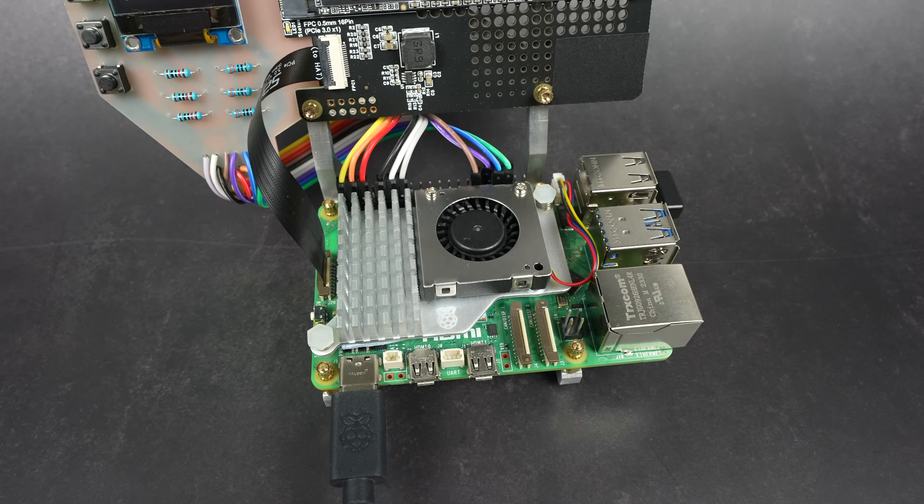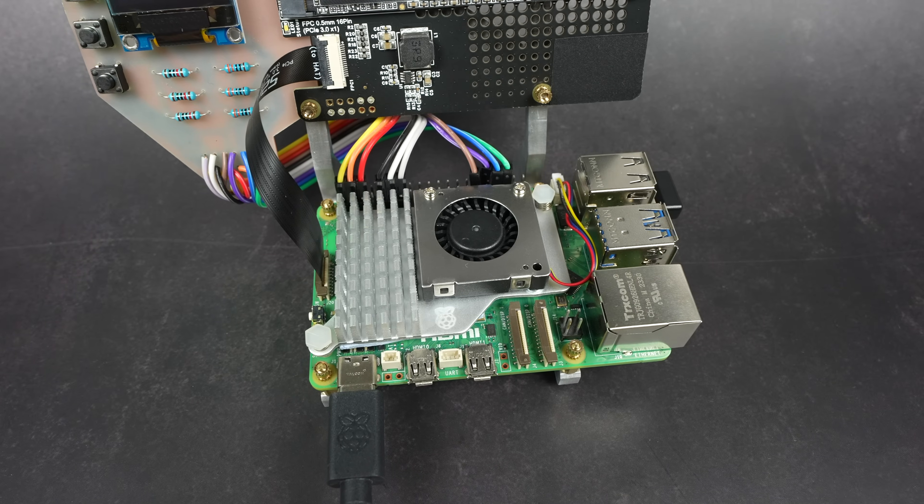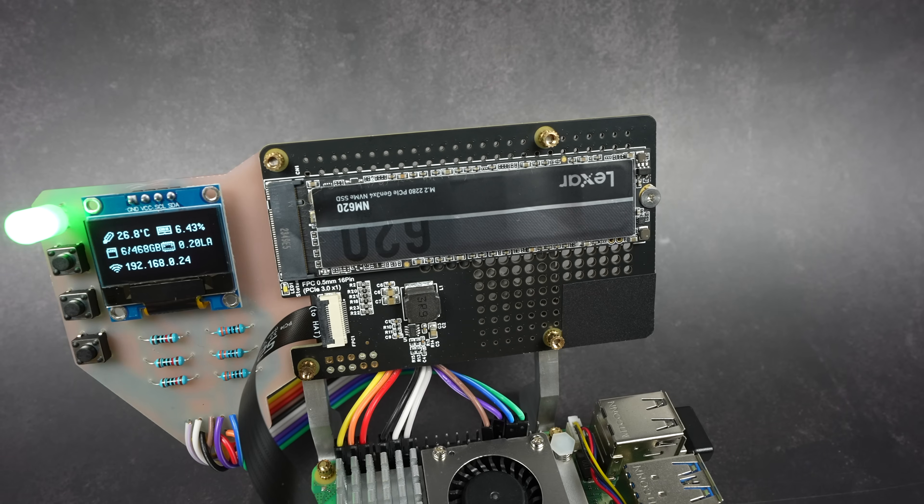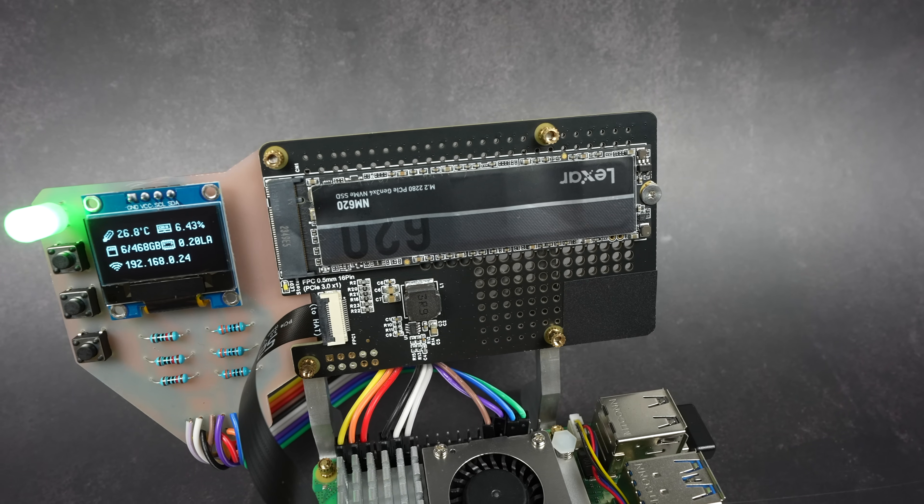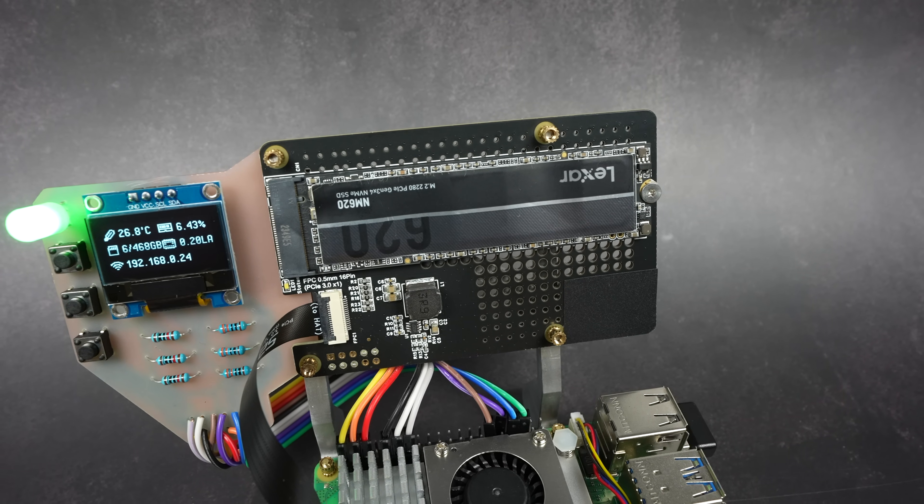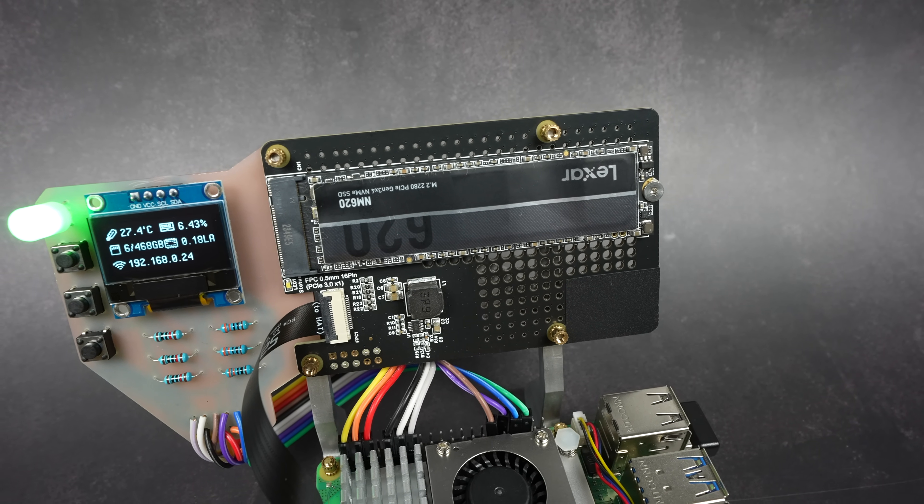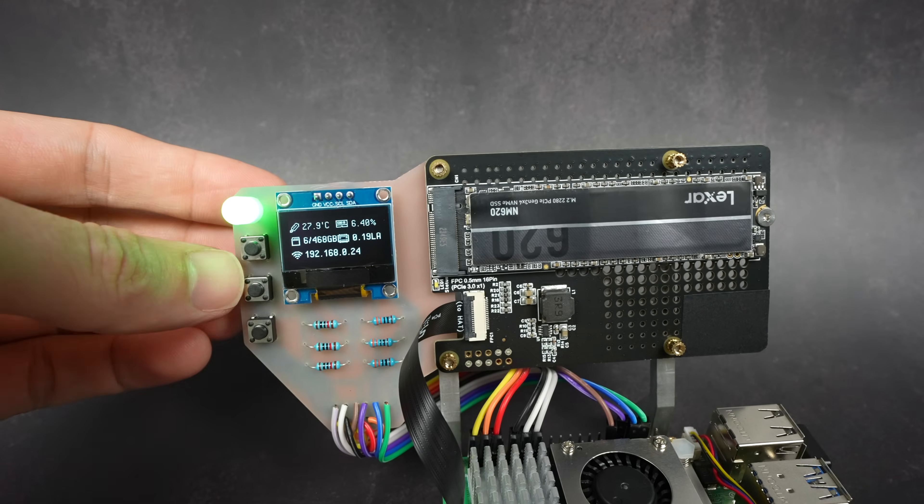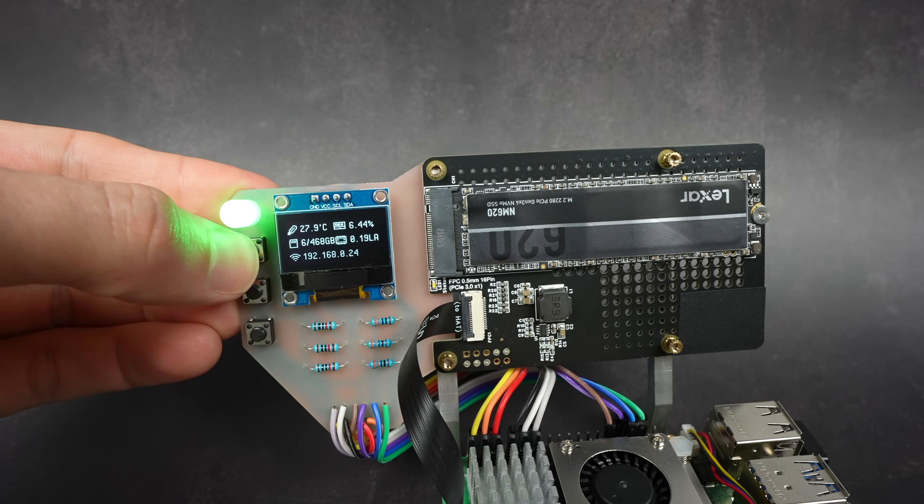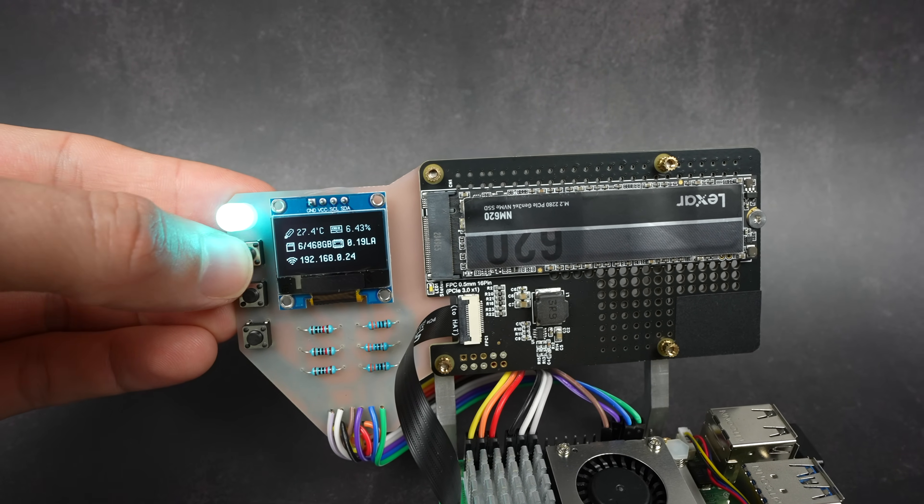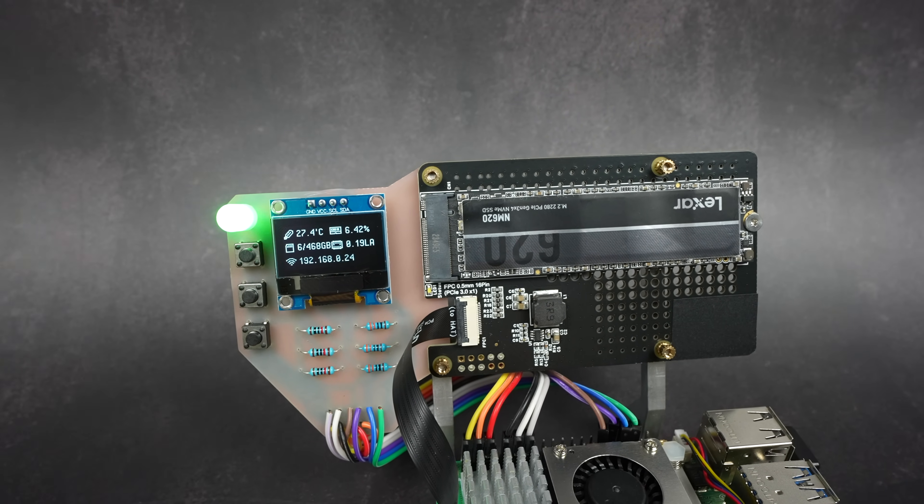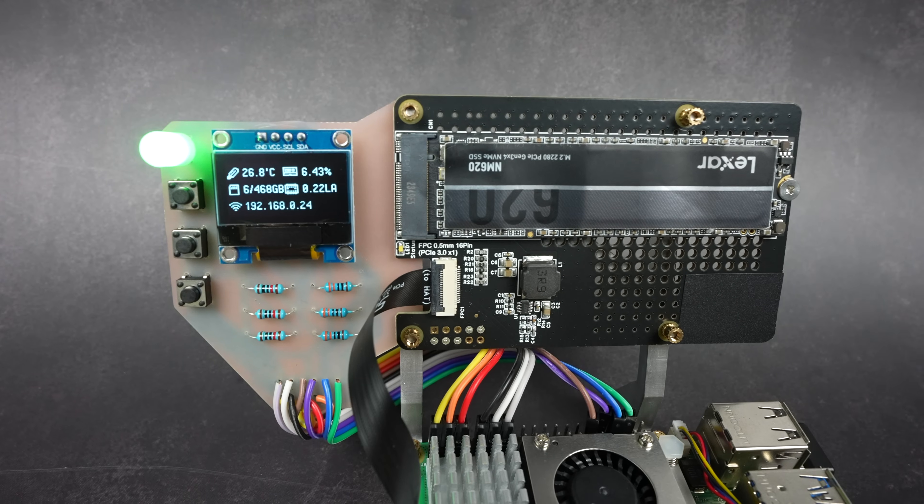It holds a Pi 5 on the base and above that I've added a mount for a hat. It allows easy access to the Pi and the hat as well as monitoring and buttons to start and control the execution of test scripts.